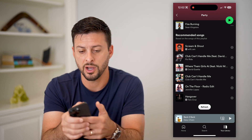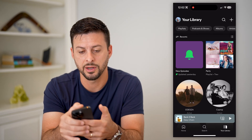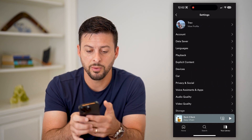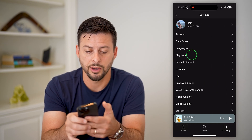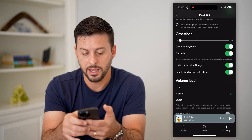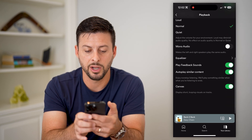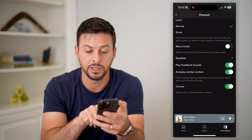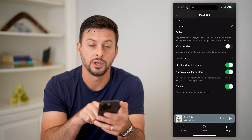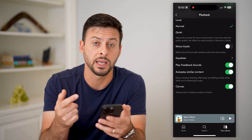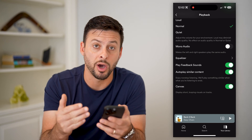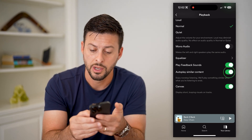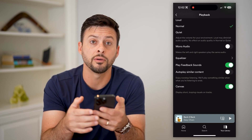I can turn this feature off by going back and tapping on your profile at the top left. Hit on Playback and scroll down to the bottom. You can see 'Autoplay Similar Content' — enjoy nonstop listening will play similar songs when your listening ends, meaning when you reach the bottom of a playlist it'll start playing random other songs. All you have to do is toggle this off.